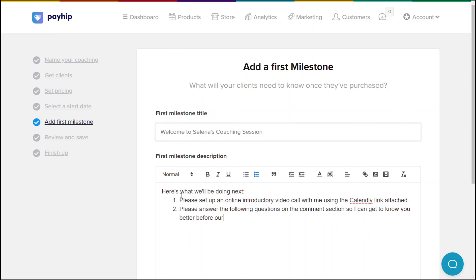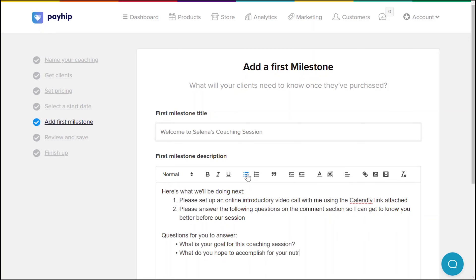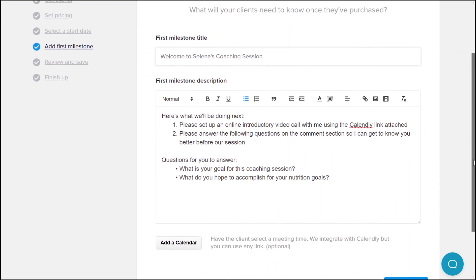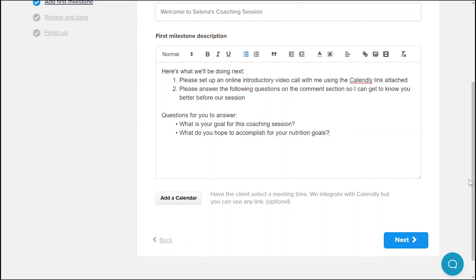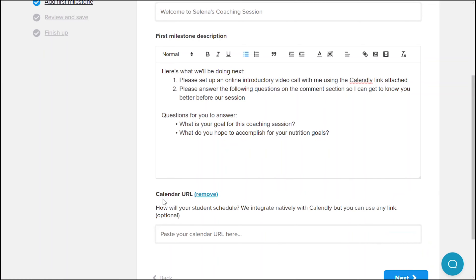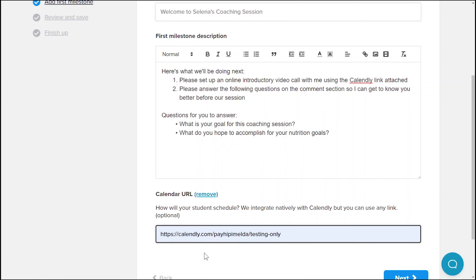The milestone you'll be setting up here is the default first milestone that every client will get when they purchase this coaching service from you. For this first milestone, we recommend providing your clients with a welcome message as well as a brief agenda on the next steps and what to expect from their first coaching session. You can also add a calendar so your clients will be able to book an appointment with you. We provide integration with Calendly so your clients can easily book based on your calendar availability.